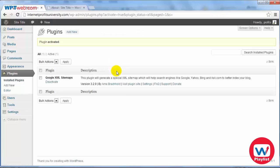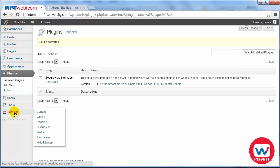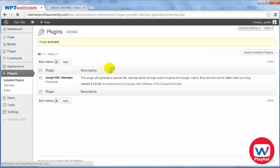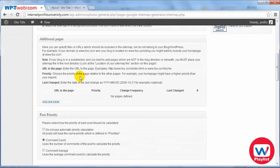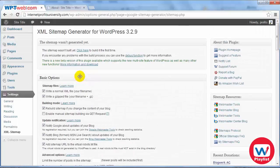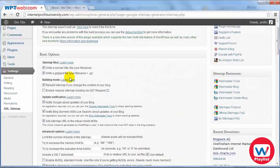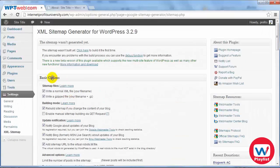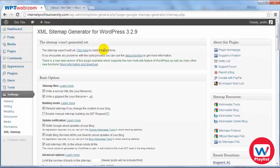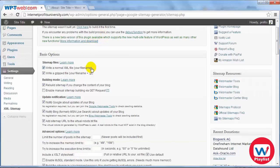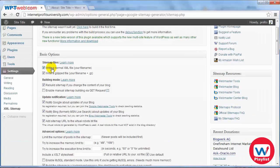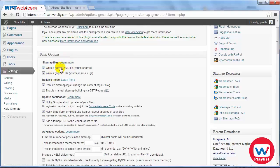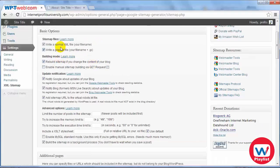Once that's activated we're ready to get started. Now under settings you'll notice here it says XML sitemap so click on this and I'm going to walk you through these settings. Once you have set it up once you don't have to set it up anymore and then it's good to go.